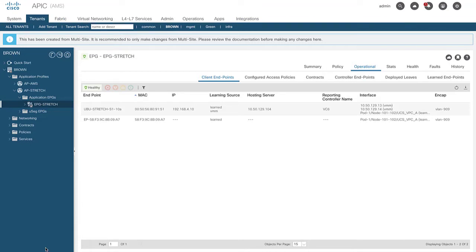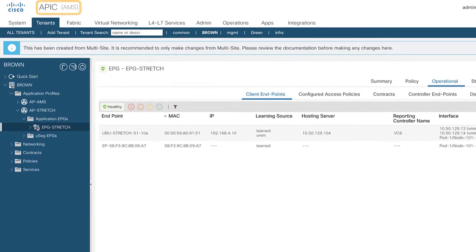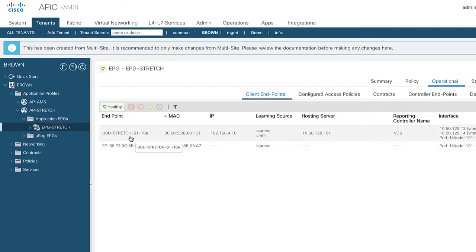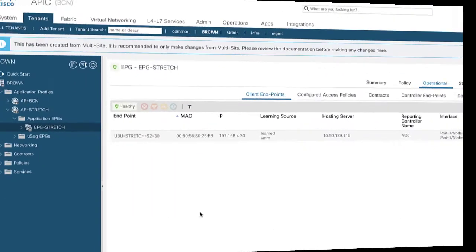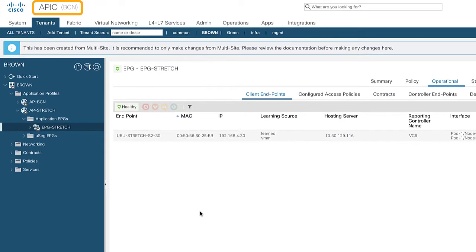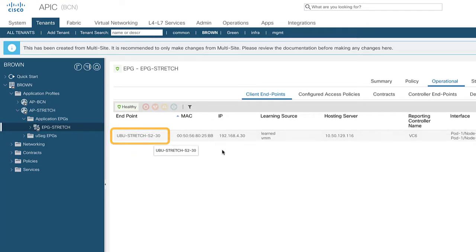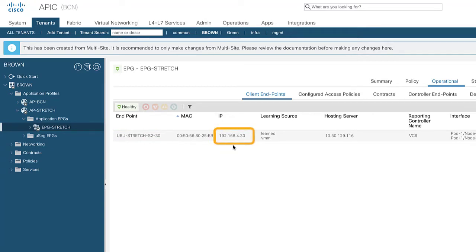Now let's take a look at what things look like from inside the APICs managing each of the sites. Here we have the APIC managing site one — Amsterdam. Under tenant Brown, looking at EPG Stretch's operational tab, I can see endpoint Stretch-S1-10a at IP address 192.168.4.10. Looking at the APIC managing Barcelona site two, under EPG Stretch's operations tab, there's a second endpoint, ubuntu-stretch-s30, at IP address 192.168.4.30. Those are my two endpoints.